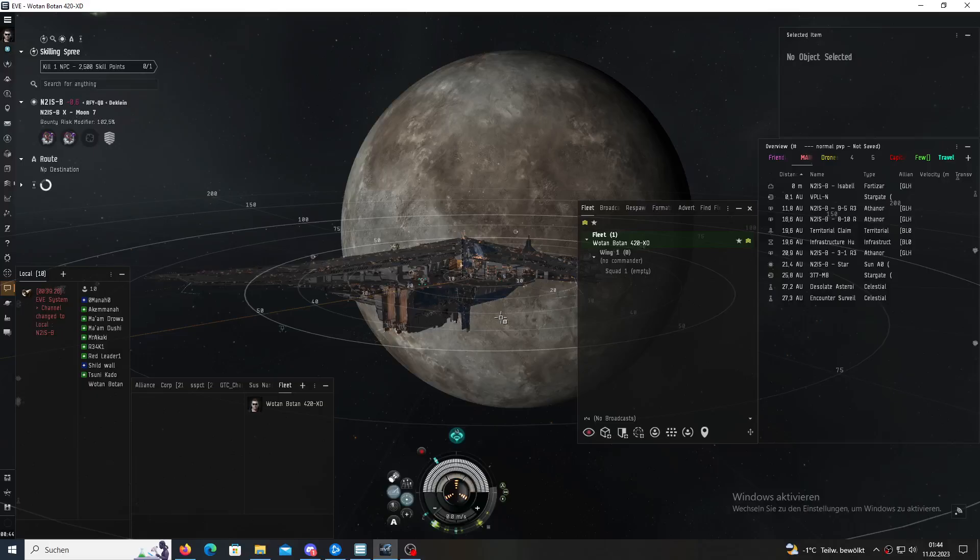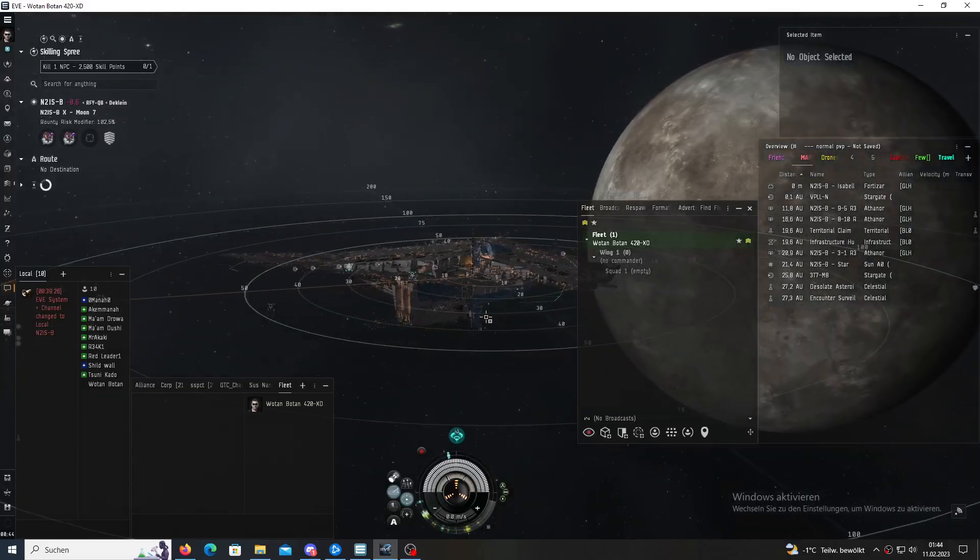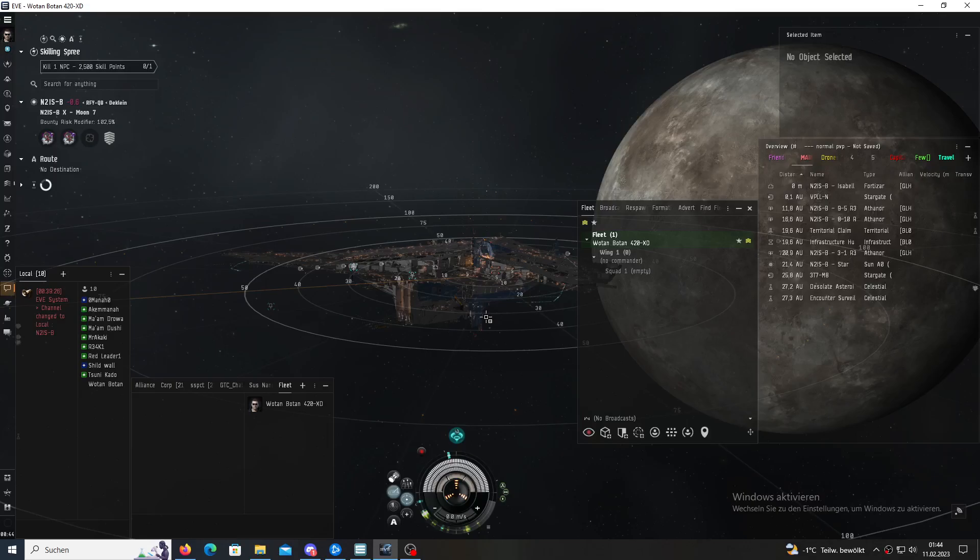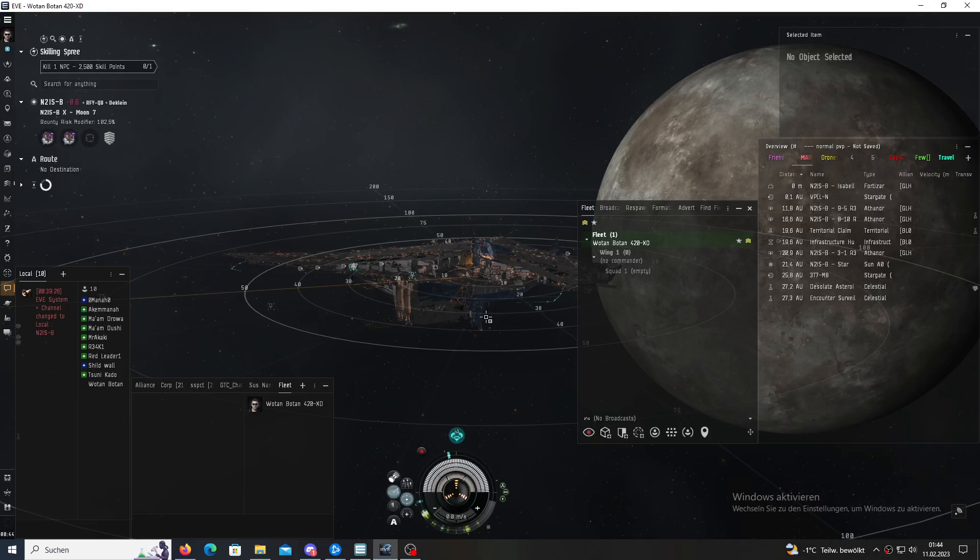Hey Hu, today we're gonna talk about SRP. SRP is a shortcut for ship replacement program.